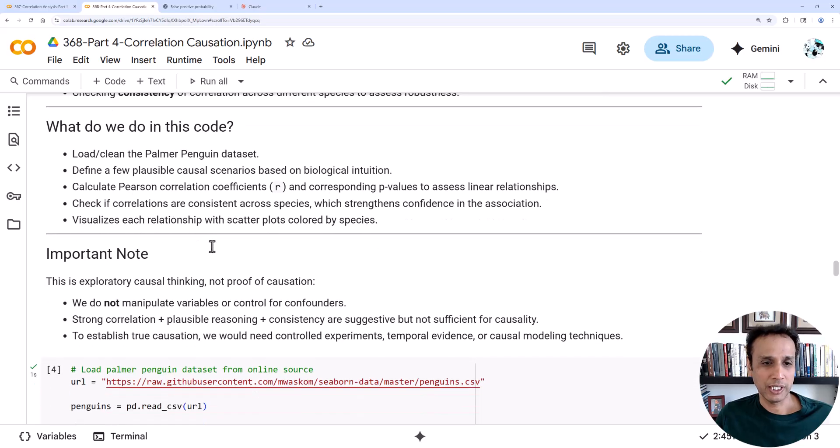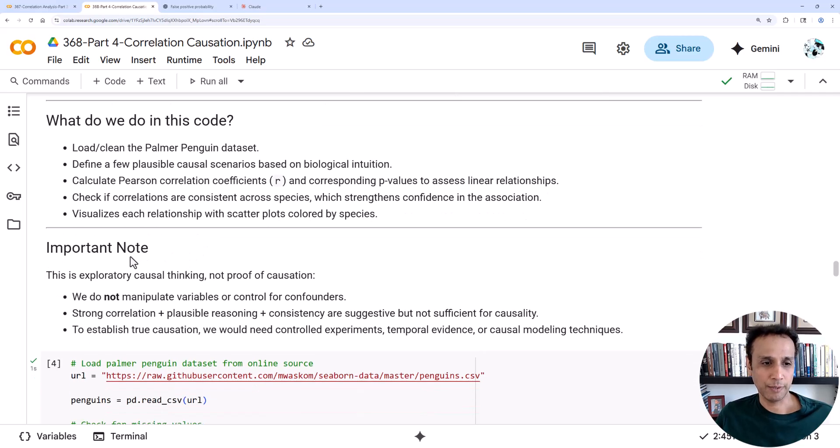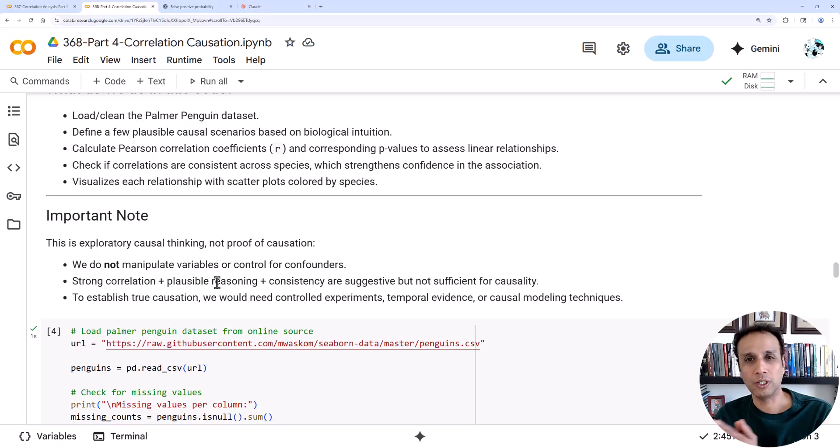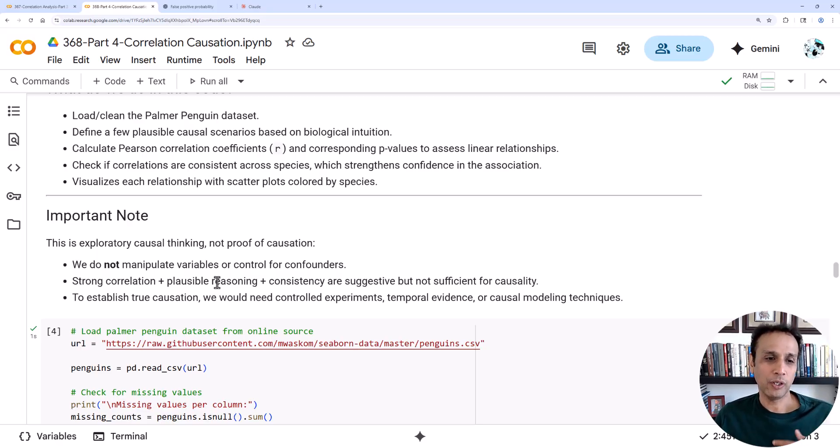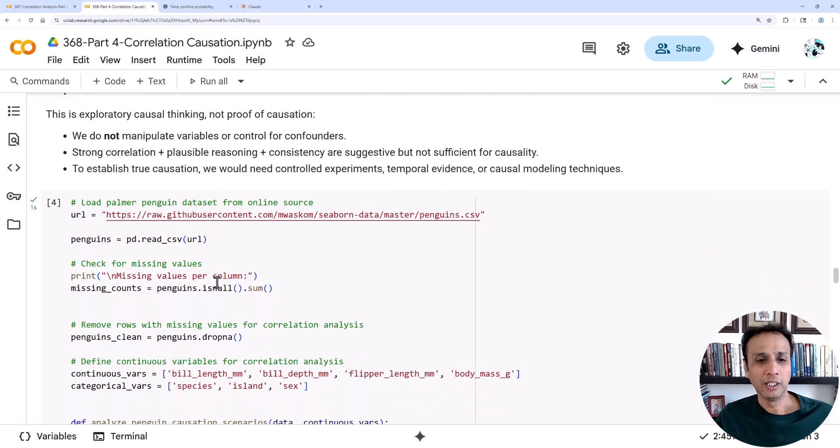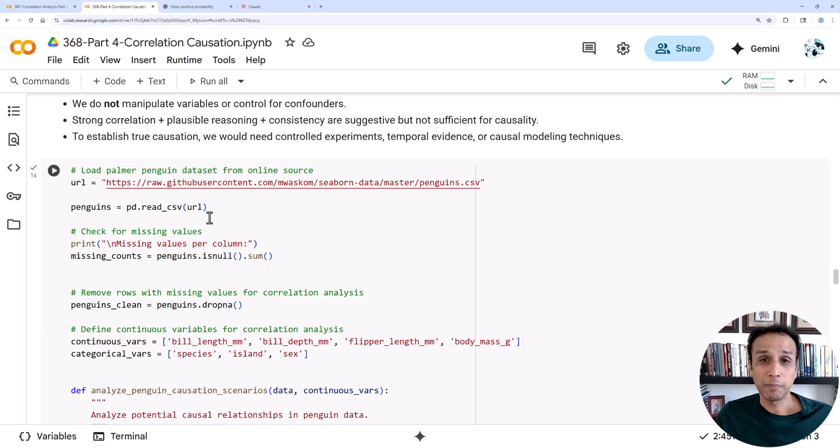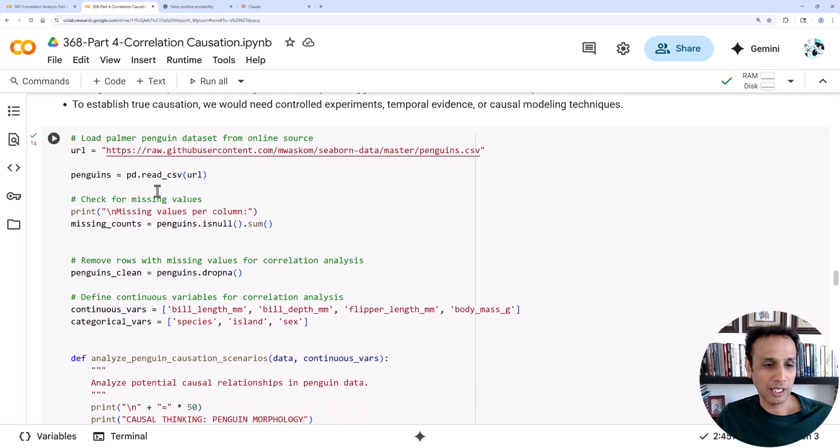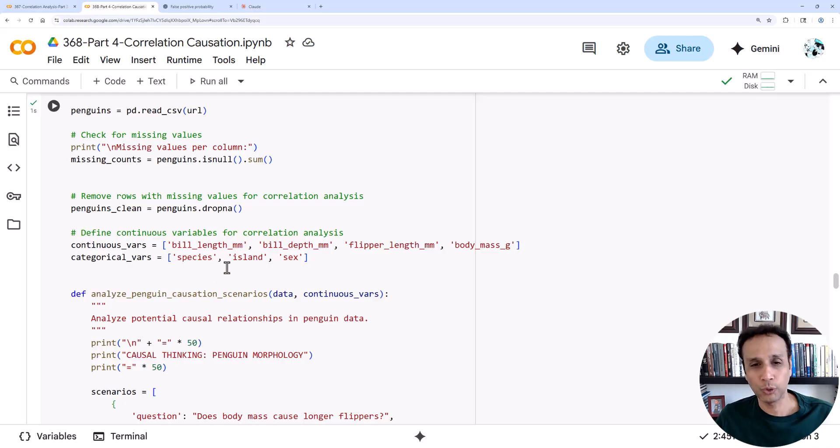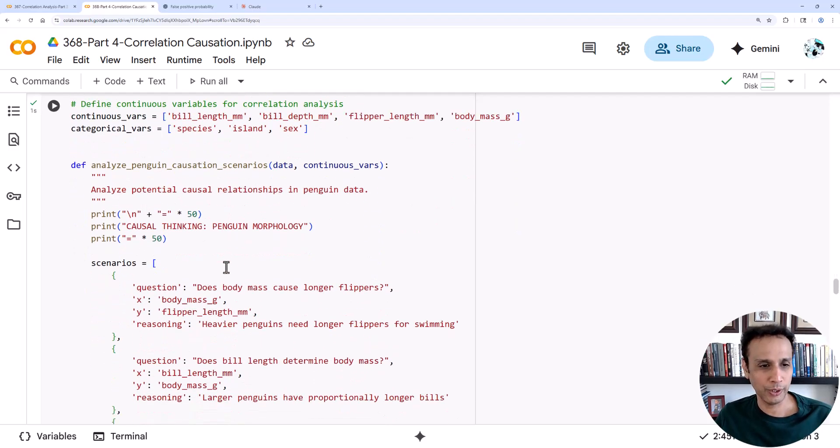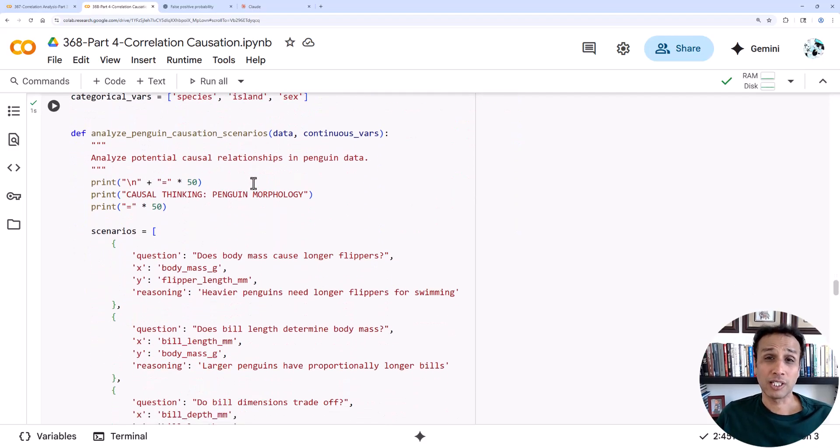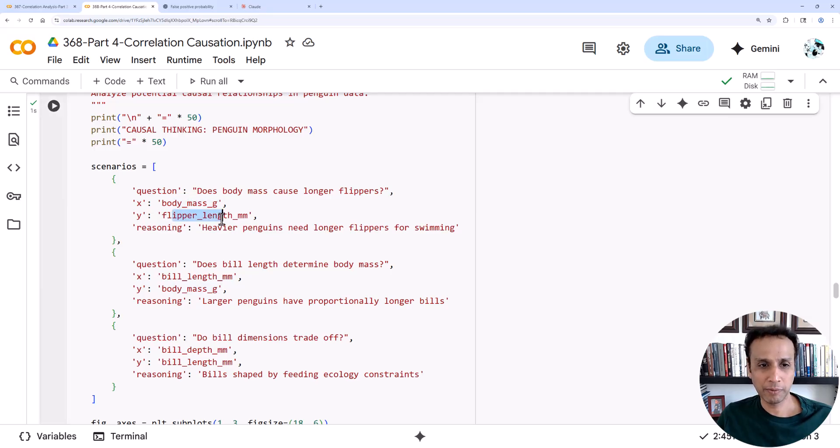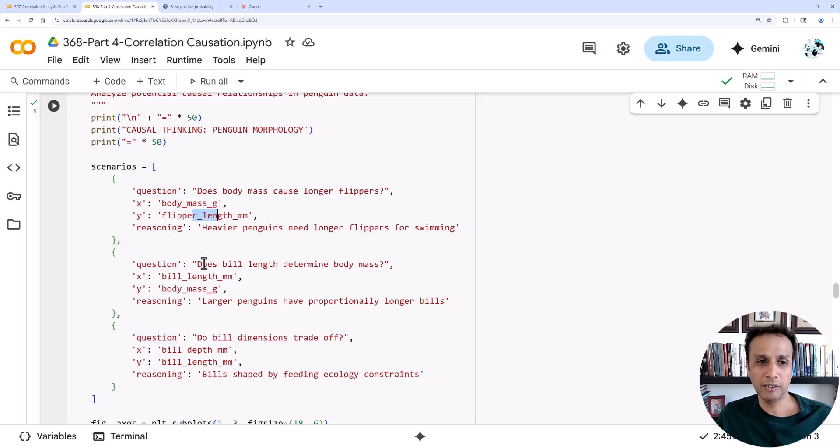This is exploratory causal thinking. There is no proof of causation. We do not manipulate any variables or control for confounders. We are exploring the causation. We are reading our data from the Palmer Penguin dataset. We did this in the last couple of tutorials, so not much to explain. We have continuous variables, categorical variables. I literally copy-pasted from my tutorial two ago to here.